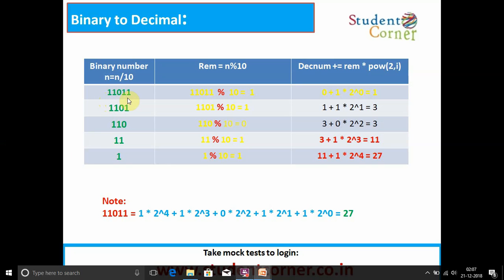We take the binary number 11011. The number is divided by 10 and we get remainder 1. Initially decimal number is assigned 0, so 0 + 1 * 2^0 = 1 (since 2^0 = 1). So decimal number becomes 1. Now the number is divided by 10, the last digit 1 is removed, giving 1101.